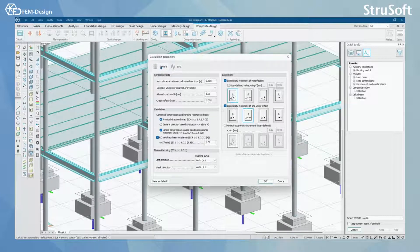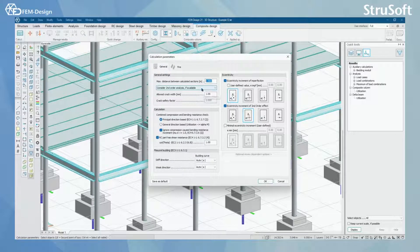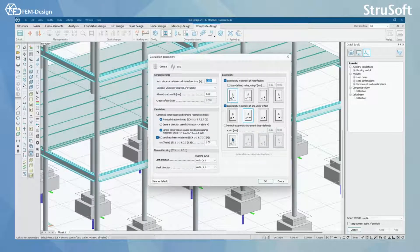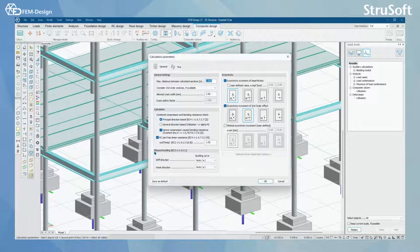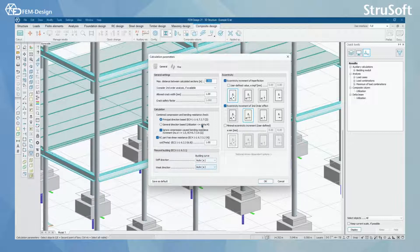In general design you can set up max distance between calculated sections if you want to consider second order analysis and few settings for your calculation. Here you can also set flexural buckling according to the euro code for stiff direction and weak direction.